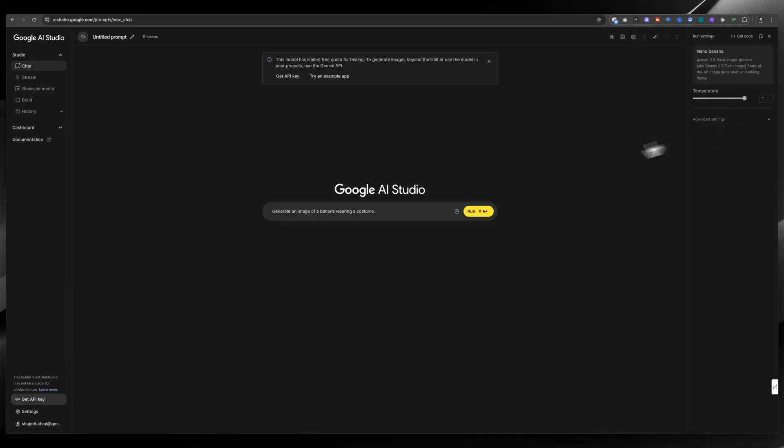Now if you enter the prompt and press enter, you will get the image for yourself. Let me tell you the fourth way in which you can get Google's nano banana for free, and that is by generating an API key.